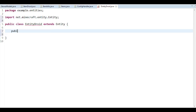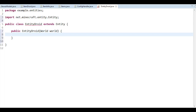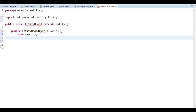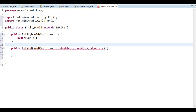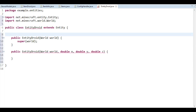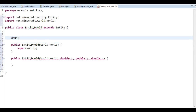Of course we need a constructor. You always need the simple constructor because it's used on the client side to be able to create it there. But I'm also going to use another constructor — public EntityDroid with World and the start location where we want to spawn it: double x, double y, double z. The reason why I want this is so we can store where we started, because this droid is only going to move up and down so we can see how movement affects the model.